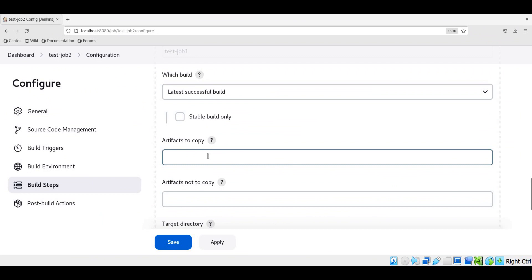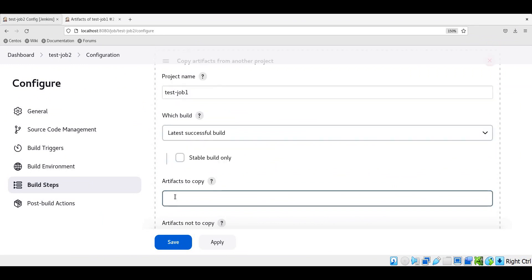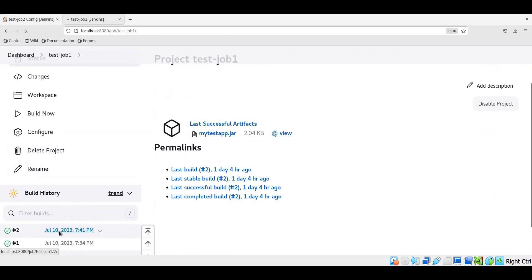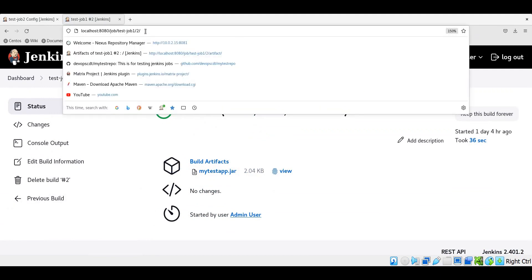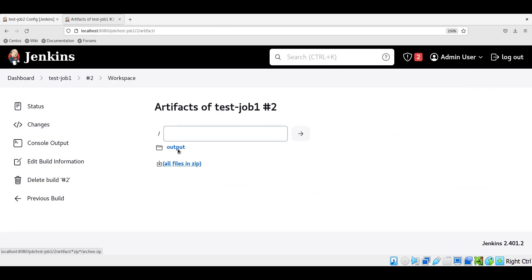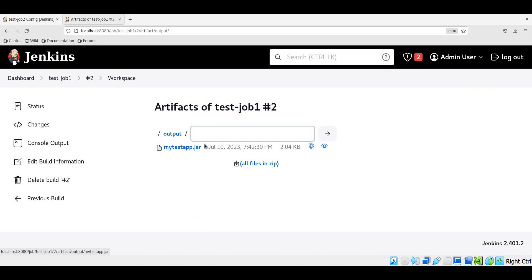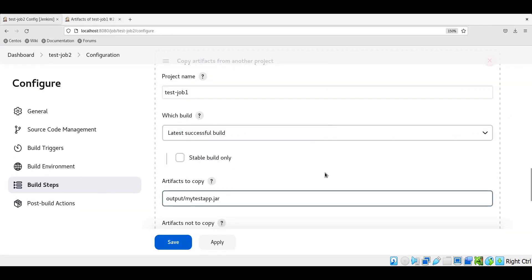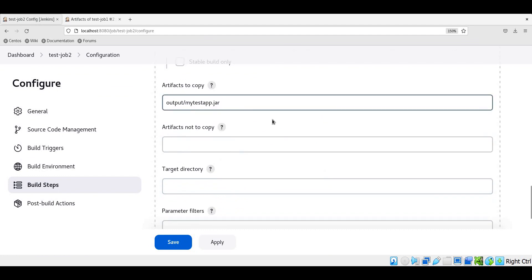Here we need to mention what artifacts we have to copy. If we leave this blank, all artifacts produced by the first job will be copied. Generally the source job may produce multiple artifacts, so we may need to specify individual artifacts. To identify the paths of the artifacts, we go to the build of the source job and after the build URL, specify artifact — this path gives us all the required artifact paths. Our jar file is present in the output directory, so when specifying this jar file path we use output slash my test app dot jar. We can also specify multiple files using commas, and we can also specify artifacts not to be copied and a target directory in job 2. Let us leave these as default.